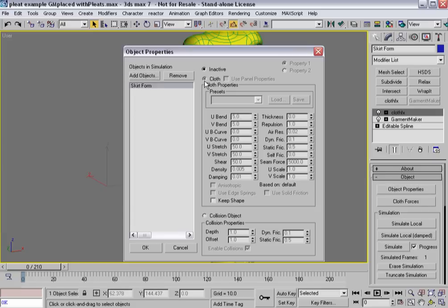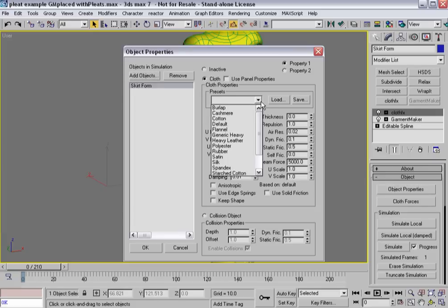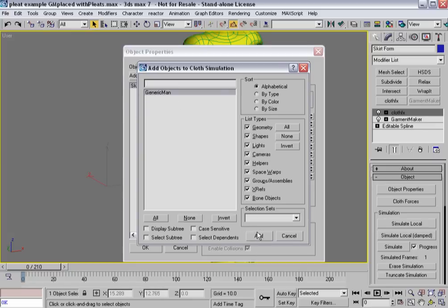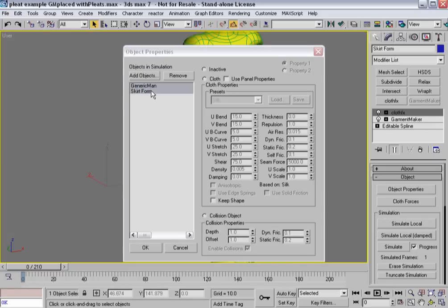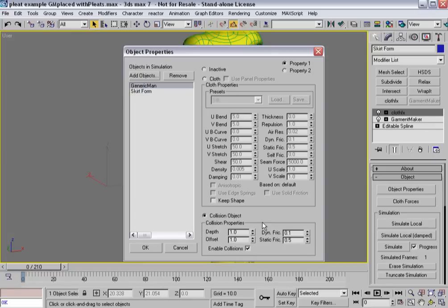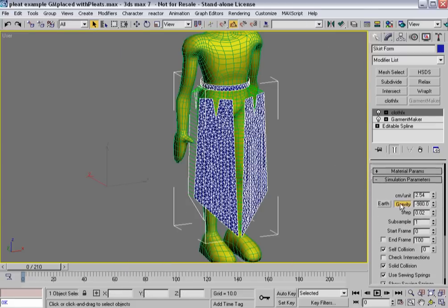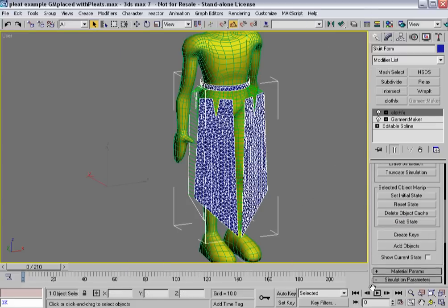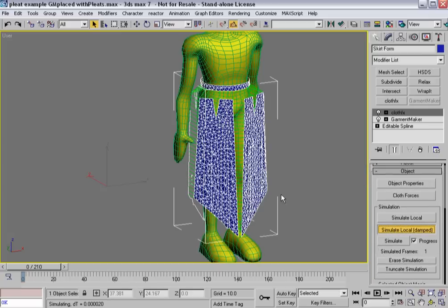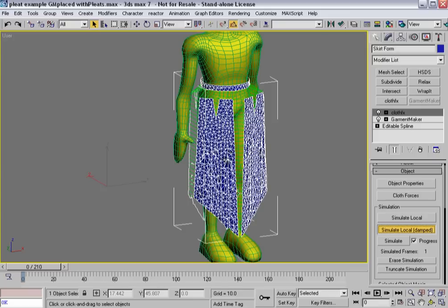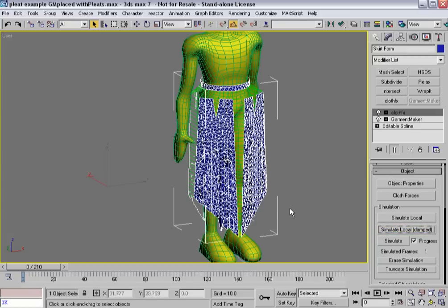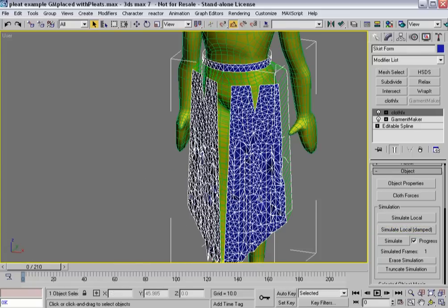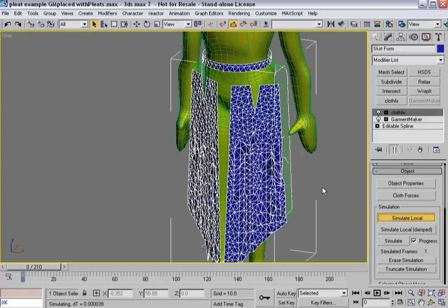So, again, skirt form is going to be cloth, and I'll make it something kind of silky. And I'm going to add the generic man in as a collision object, and I'm going to make that 0.3. And I'm going to turn off gravity for the time being, and I'm going to hit simulate local damped. Let's do simulate local and see how we do.